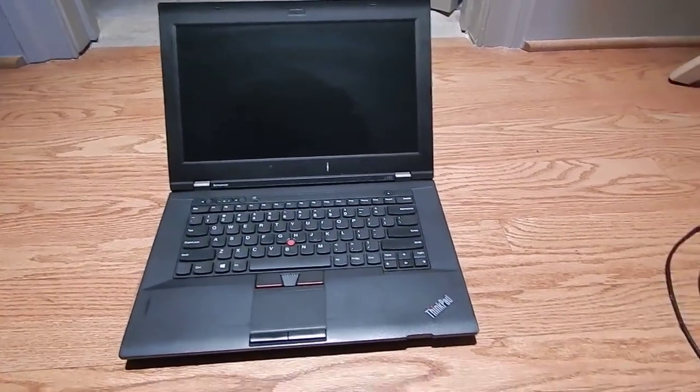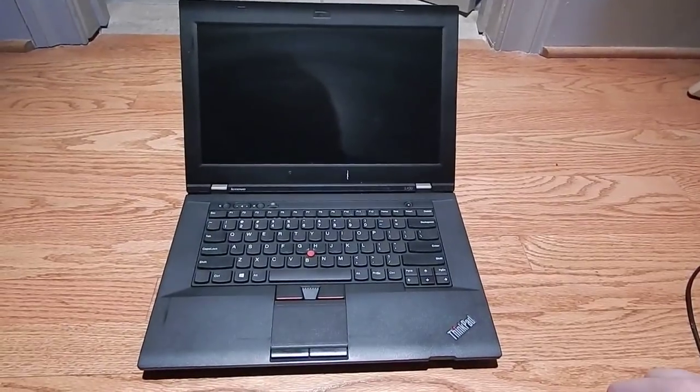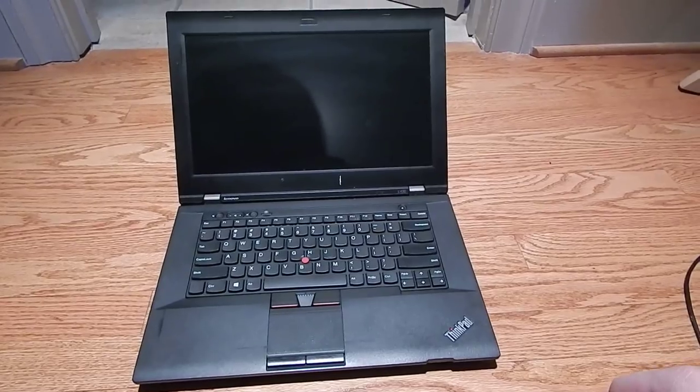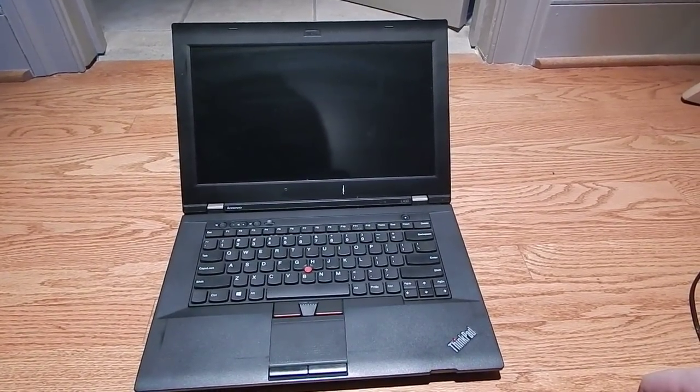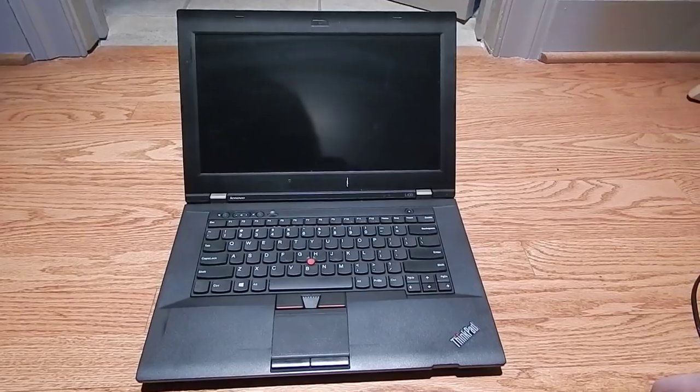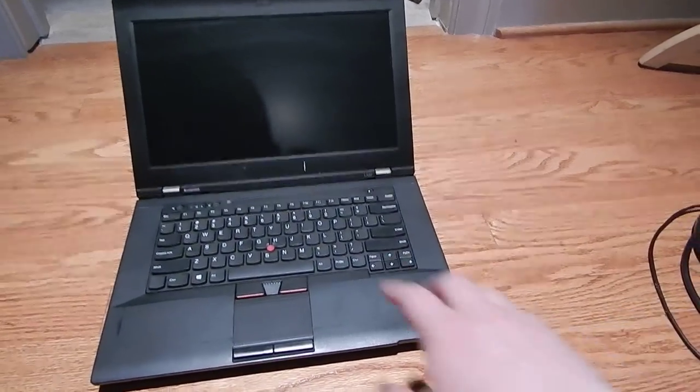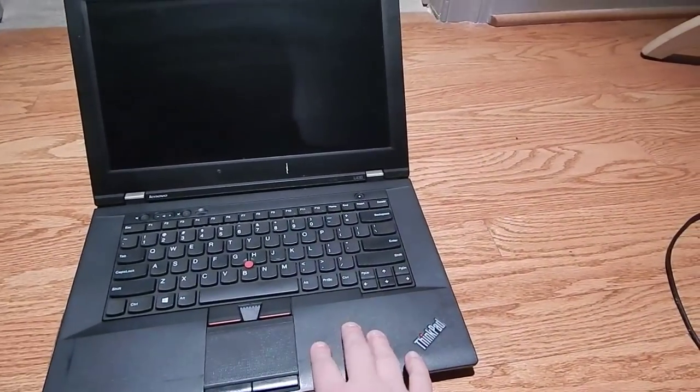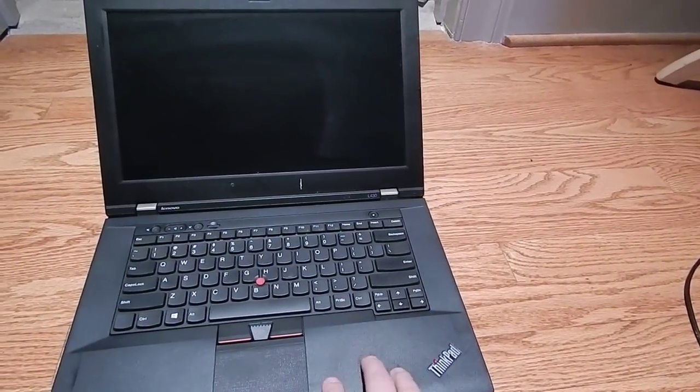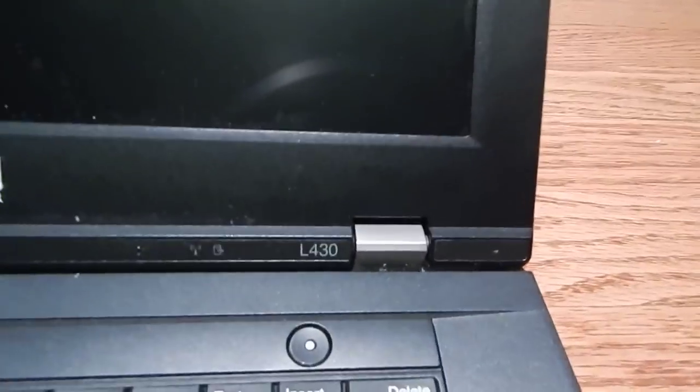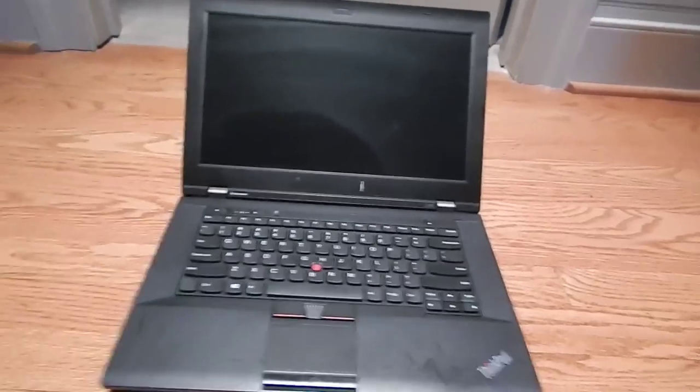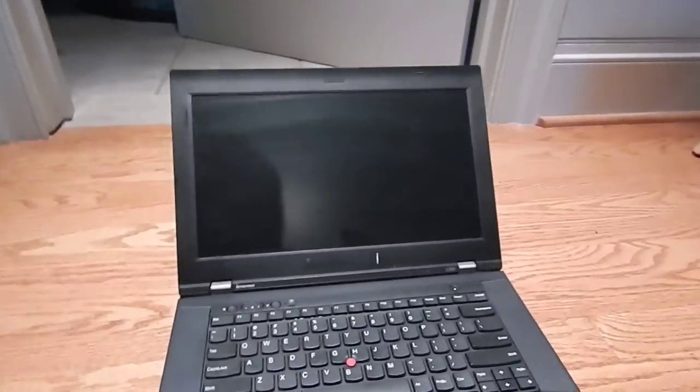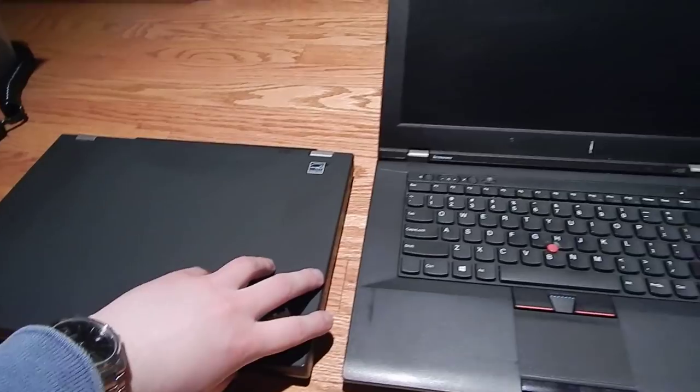Now, these lower end ThinkPads are something I've not explored before. If you've ever heard of the R Series, like the R51, the R61, this was for a while the modern equivalent of that, which is the L Series, the L430.